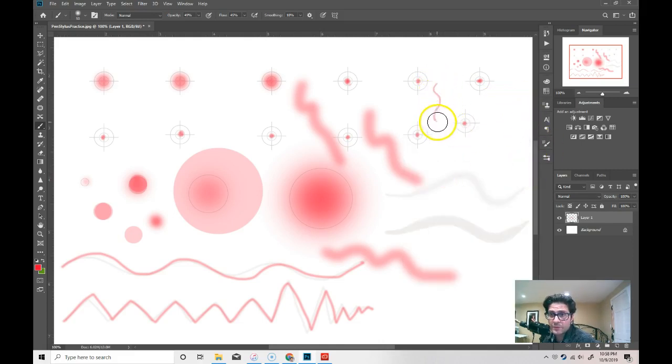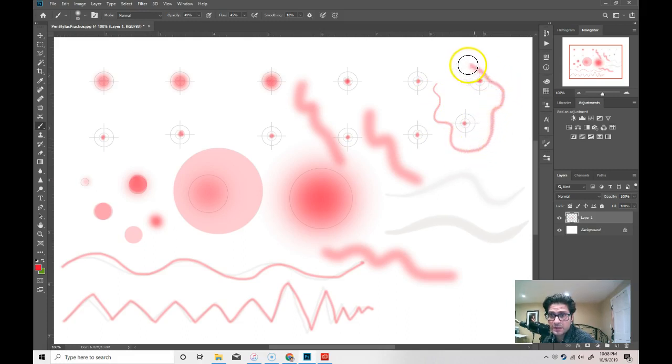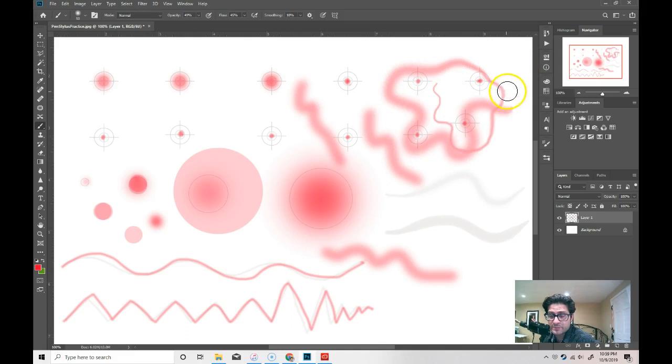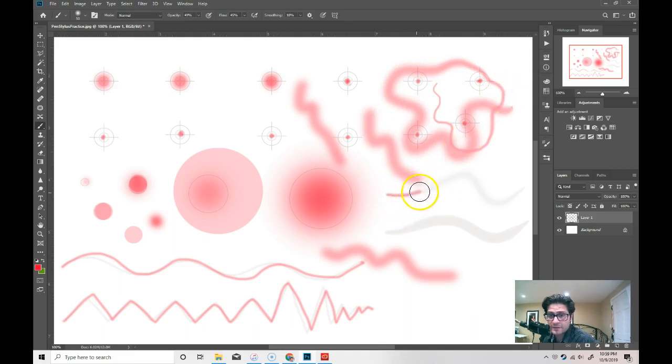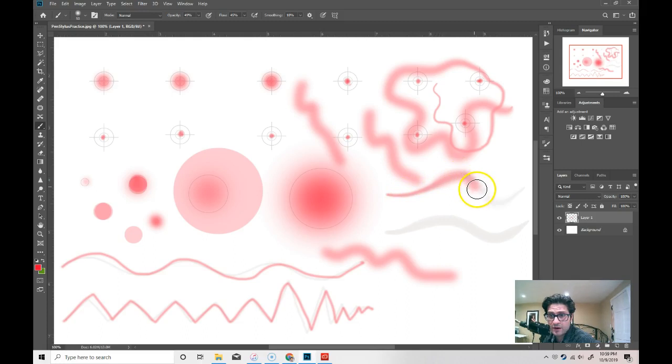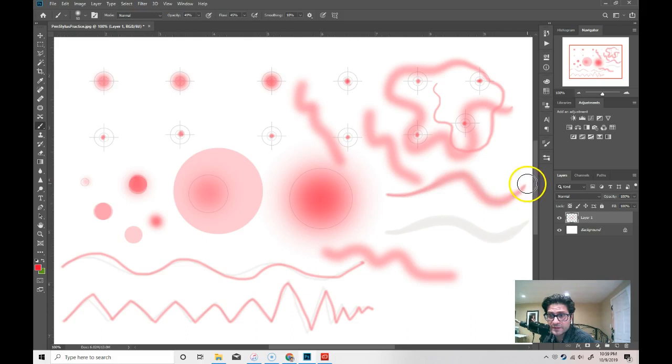When I minimize this, notice when I press very softly, it's a very small line and when I press hard, it makes a very big line. So, go ahead and try to mimic this where I'm getting harder and then softer as I finish that line.